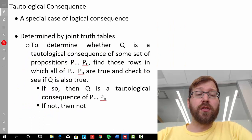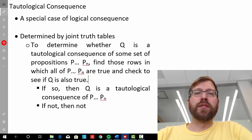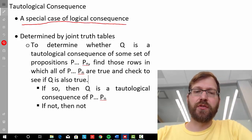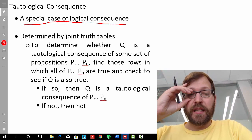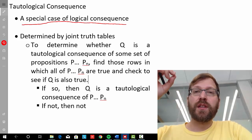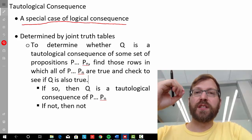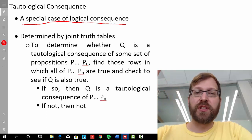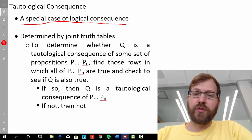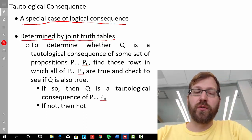Now let's turn to tautological consequence. Looking at it can actually help us better understand logical consequence, because tautological consequence is a special case of logical consequence. Specifically, it's a kind of logical consequence that is purely a function of the truth-functional connectives — it's the meaning of those connectives that determines that one statement is a logical consequence of another. Our truth tables are only sensitive to truth-functional connectives, so we can use truth tables to determine whether we have a tautological consequence.